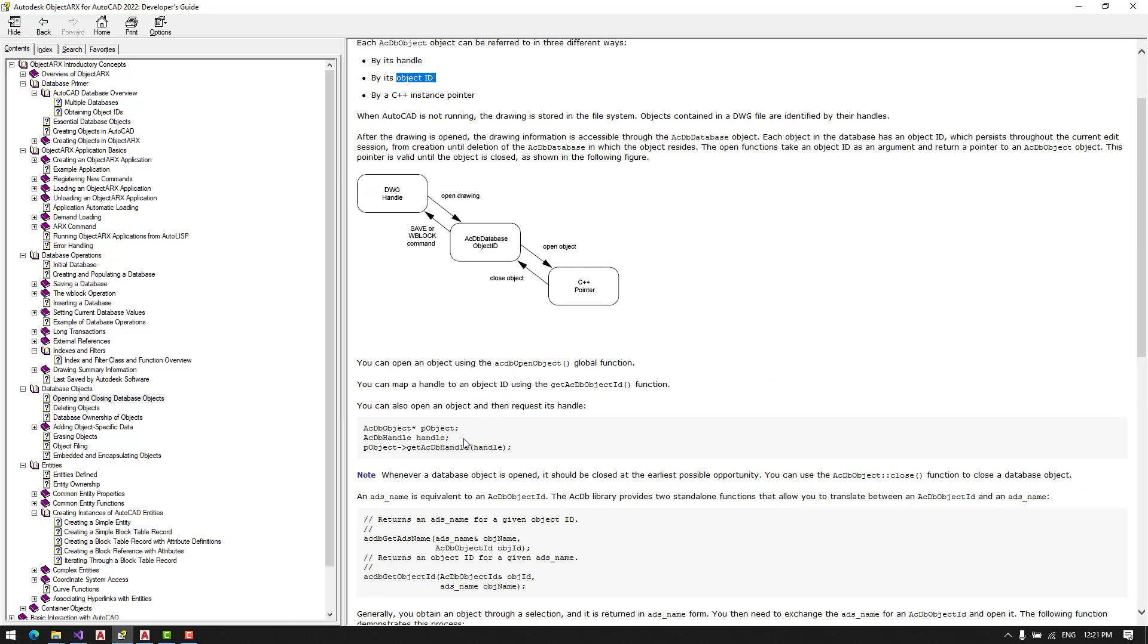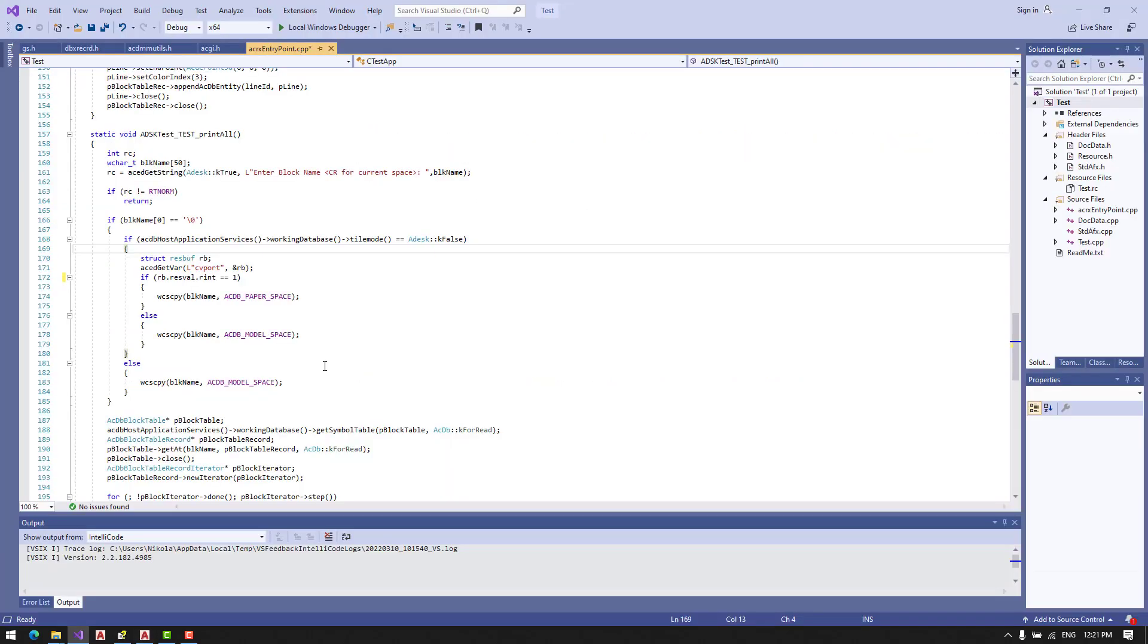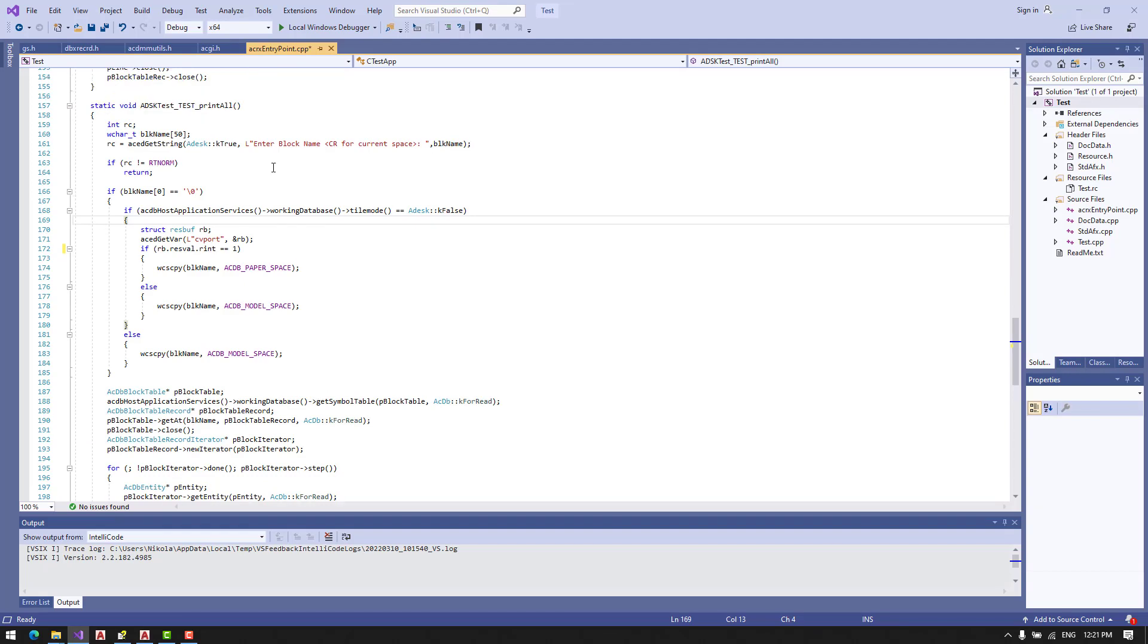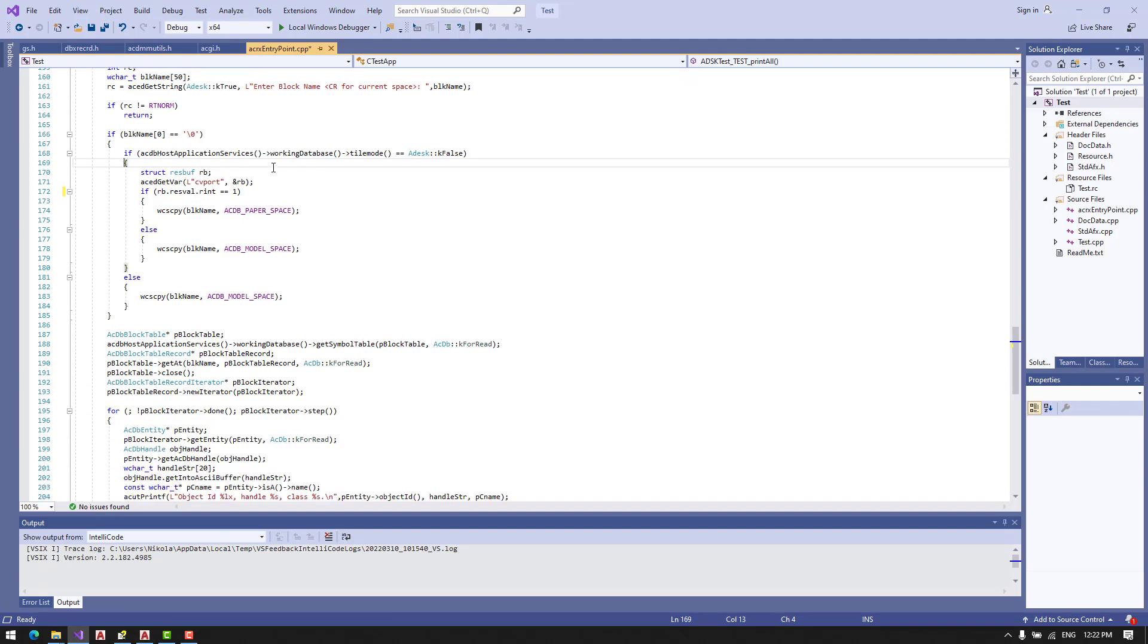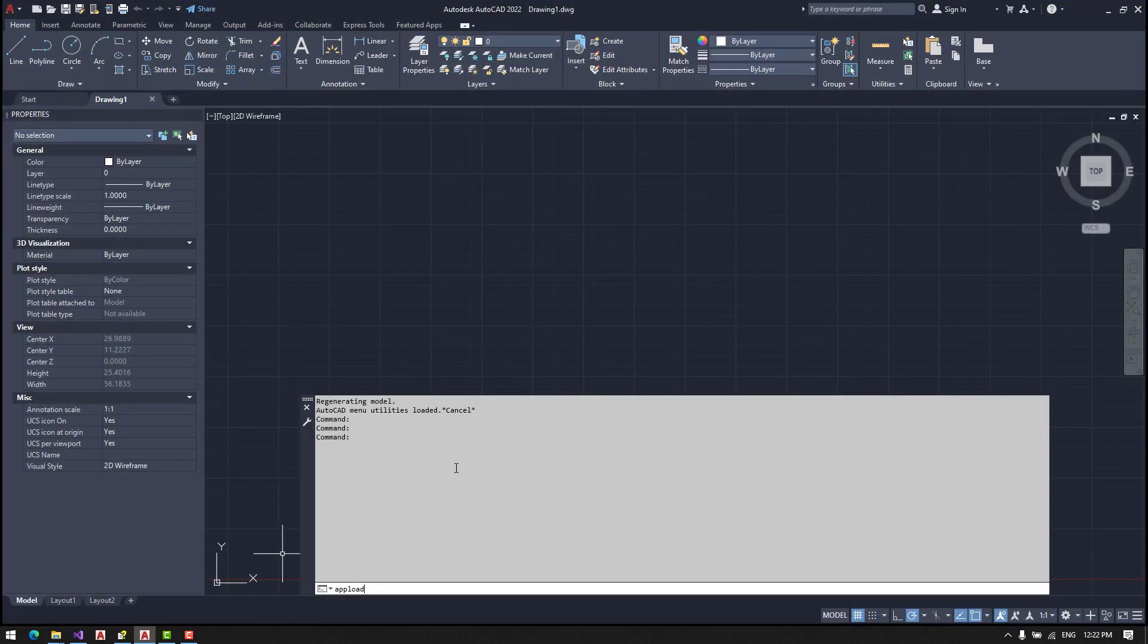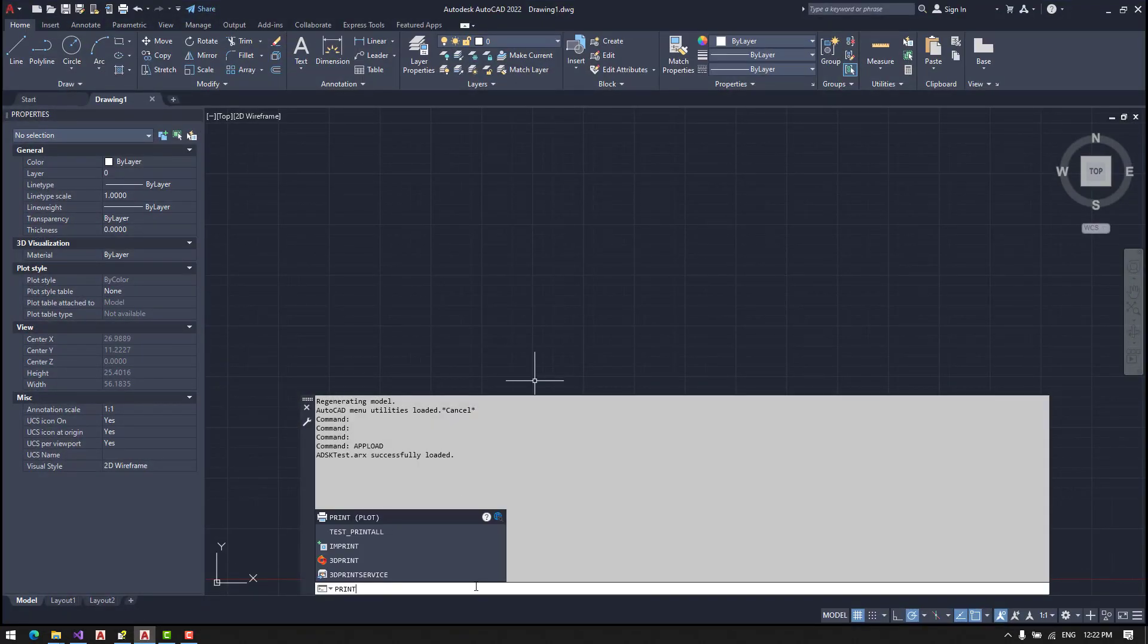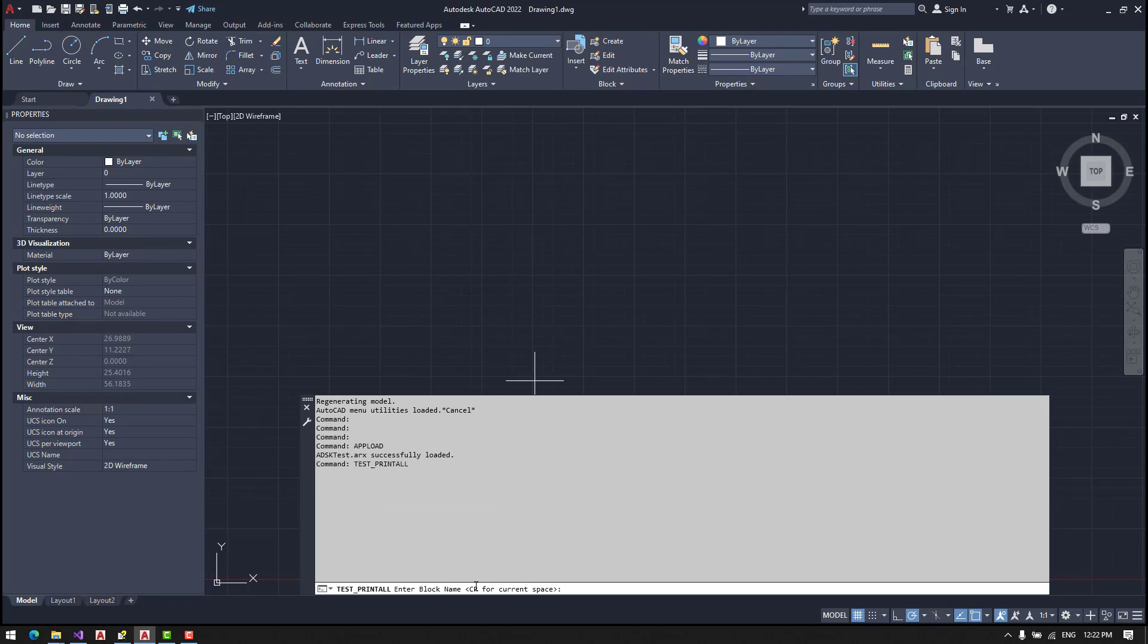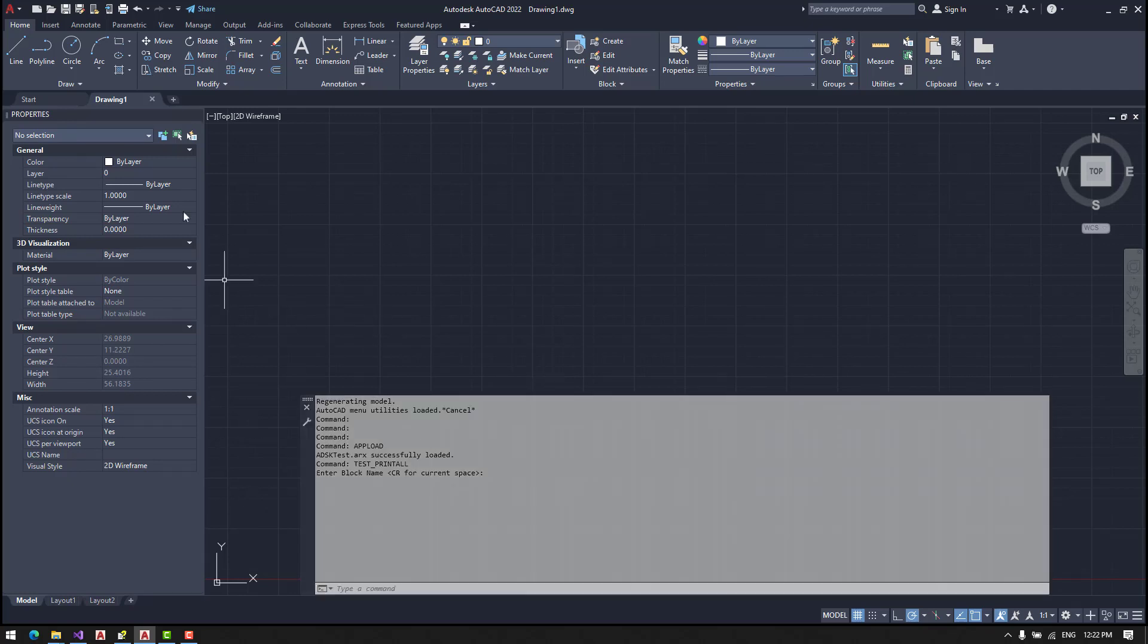Now we will use our new command, print all, to see it in practice. So we will now upload. Let's now print all. Enter. So we have no blocks, nothing in the database.